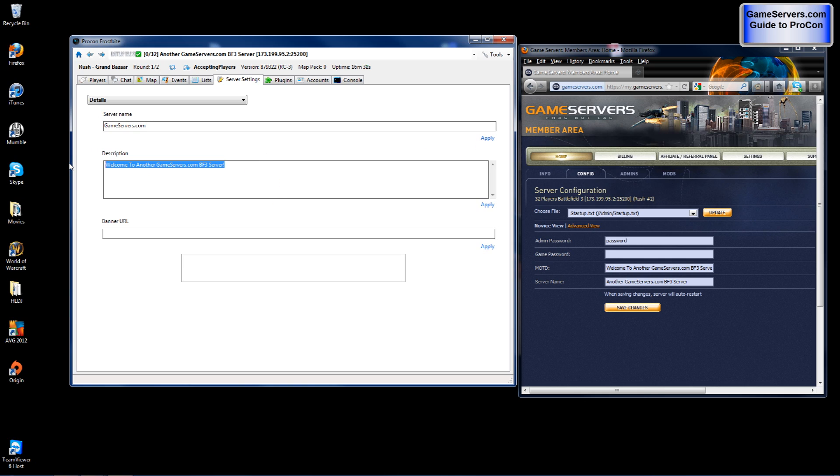Here is your description for the server. After typing that in click apply.